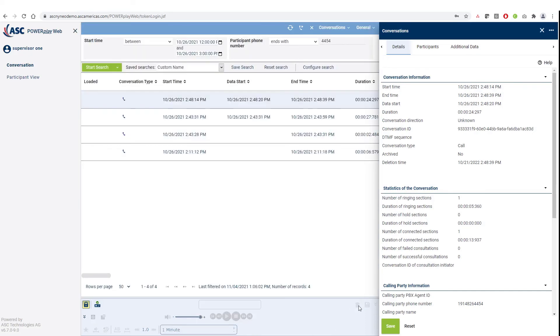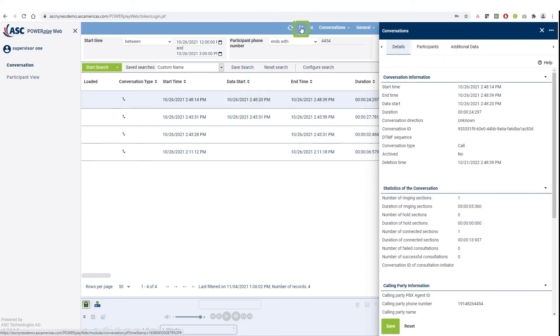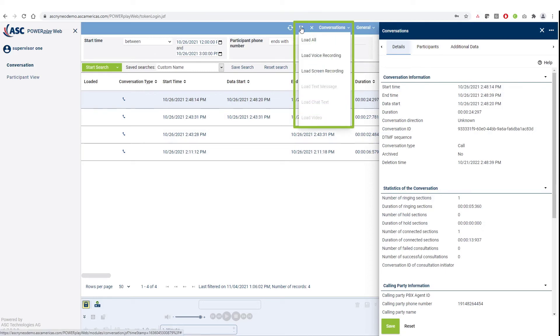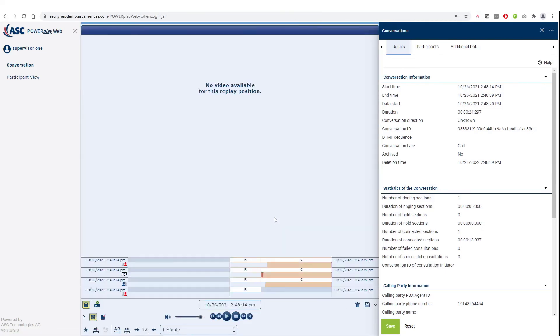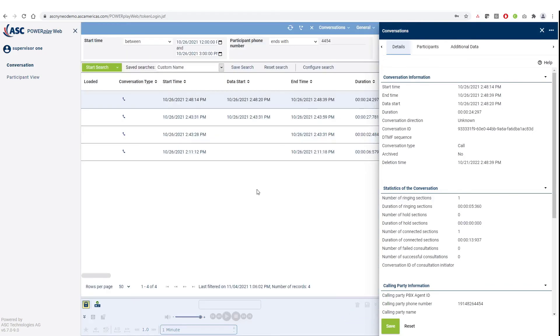Another option to load a call and play it back is also by selecting the call from the main section and choose the load icon on the top toolbar, choose the option Load All. Once the call was played, you can also use the clear playlist option located at the bottom of the screen to clear the call that was loaded.